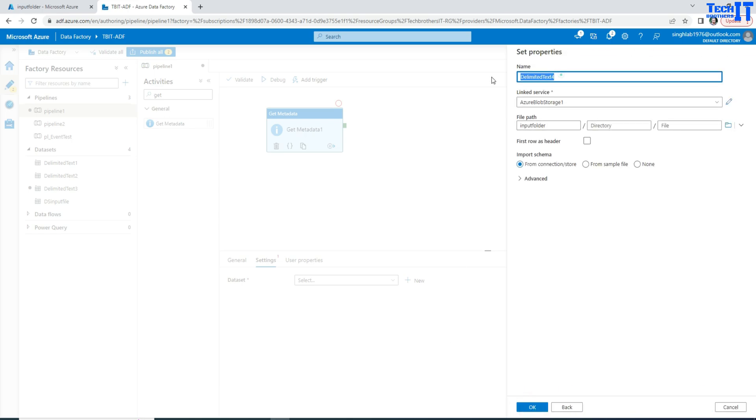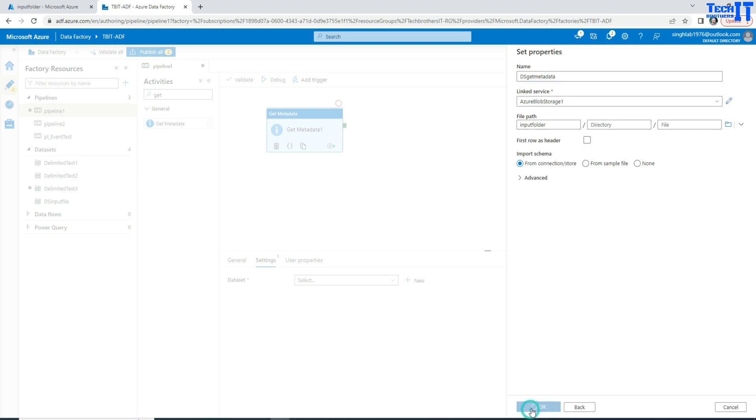And I can give some name here. I can call it DS Get Metadata. OK, so that's my data set name. So notice here I did not provide any file name and all that here. So we hit OK now.